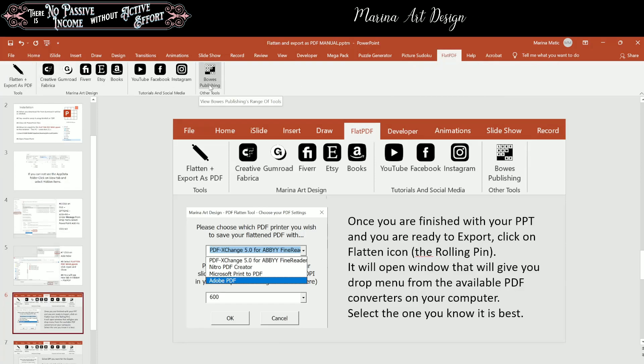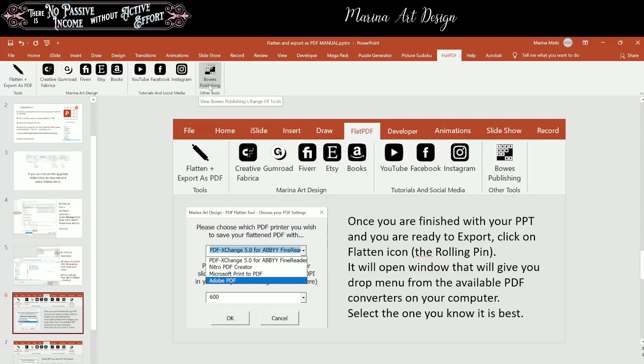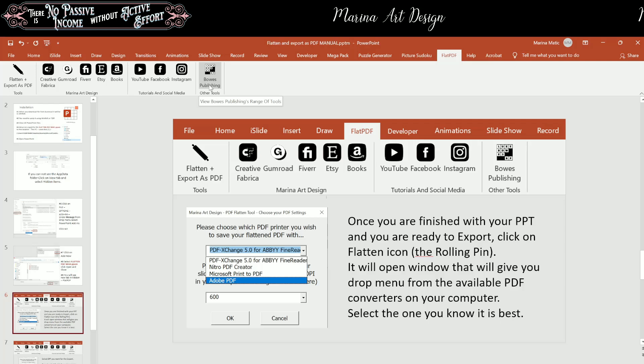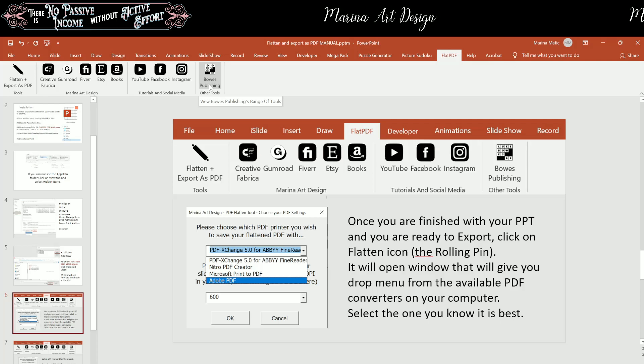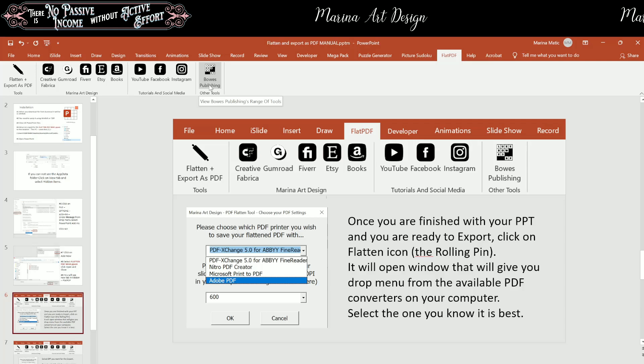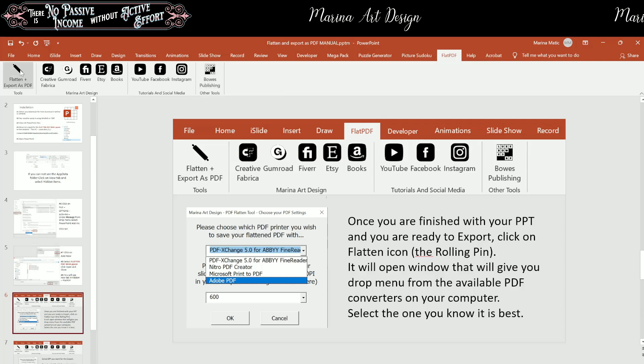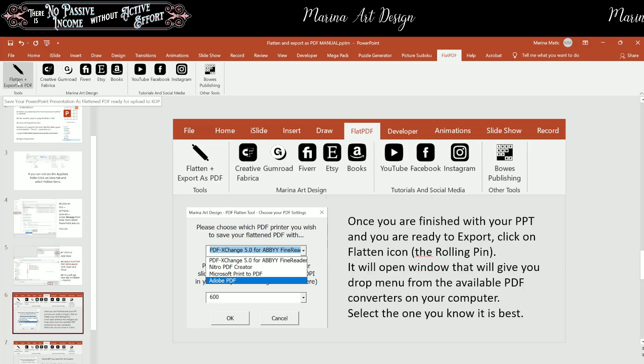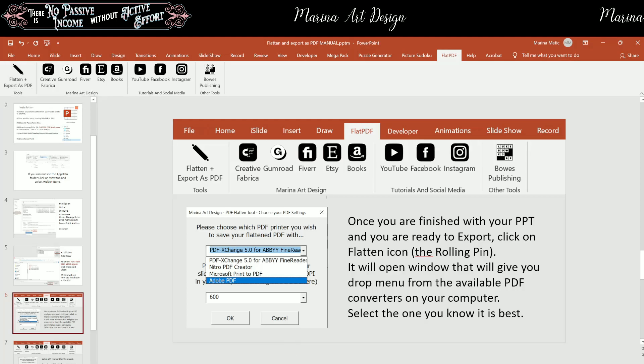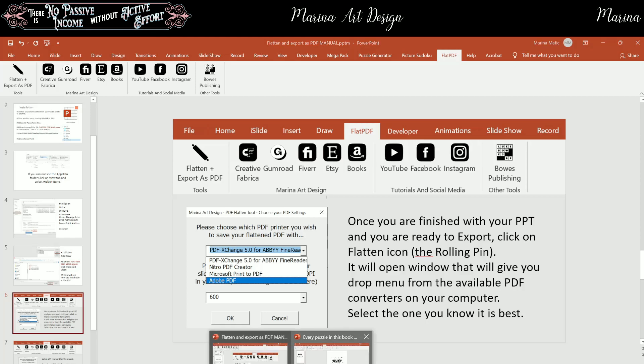And now what you need to do is you need to prepare your PowerPoint presentation, your book, your cover, whatever you are working on. And once you are finished with your PowerPoint file, and you are ready to export, click on the Flatten icon here that is represented with the rolling pin. Now let me open another presentation.